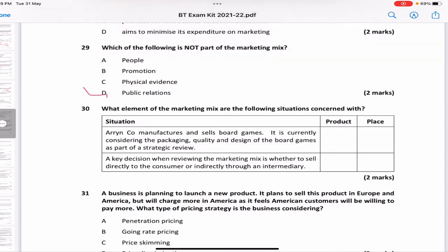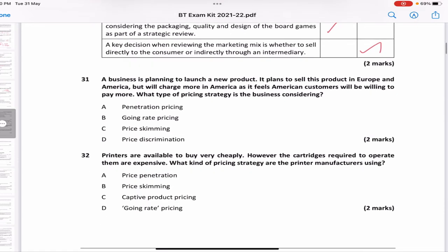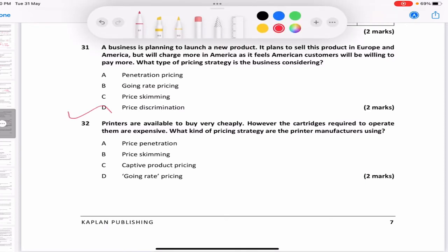What element of the marketing mix are these situations concerned with? A company considering packaging, quality, and design — that's obviously product. A key decision about whether to sell directly to consumers or through an intermediary — that's place. A business planning to charge more in America than Europe for the same product because American consumers will pay more — that is price discrimination, where you charge different prices for the same product in different markets or segments.